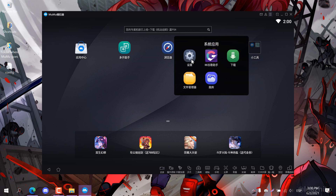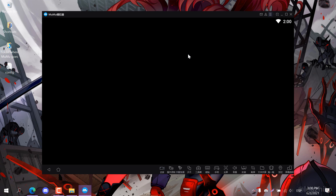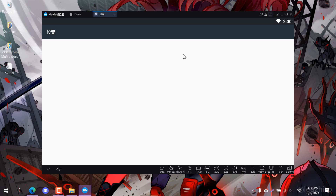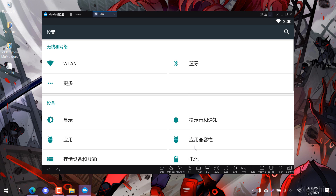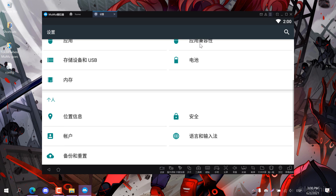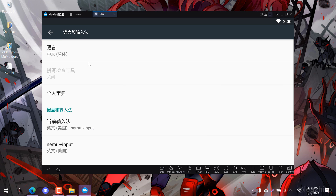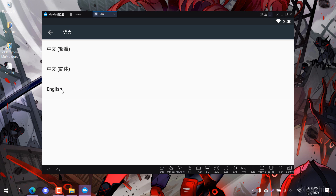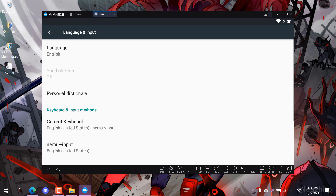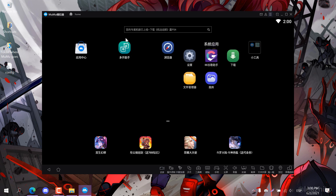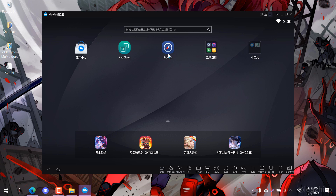Now we can set Android to English. Go to this folder on the main screen and click the gear icon to open Android settings. Scroll down until you see a globe, click it, then click the first option and select English. Now we can install Google Play services.